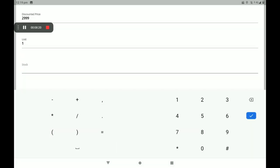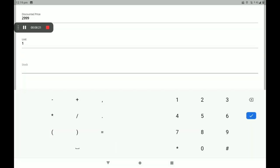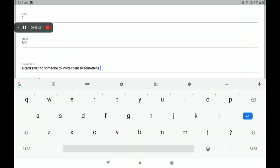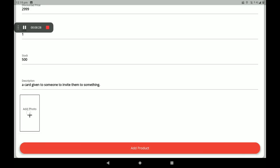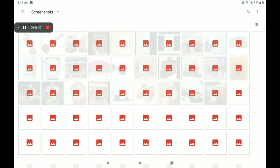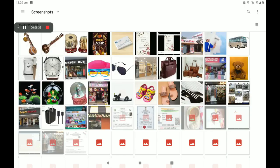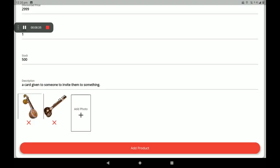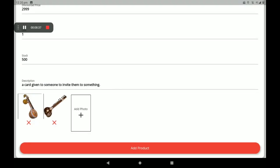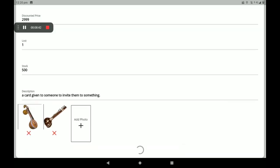Then add the number of units — that is, the number of stocks in your shop. Add the about description here as well. Then add the product photo. More product photos can also be added here.